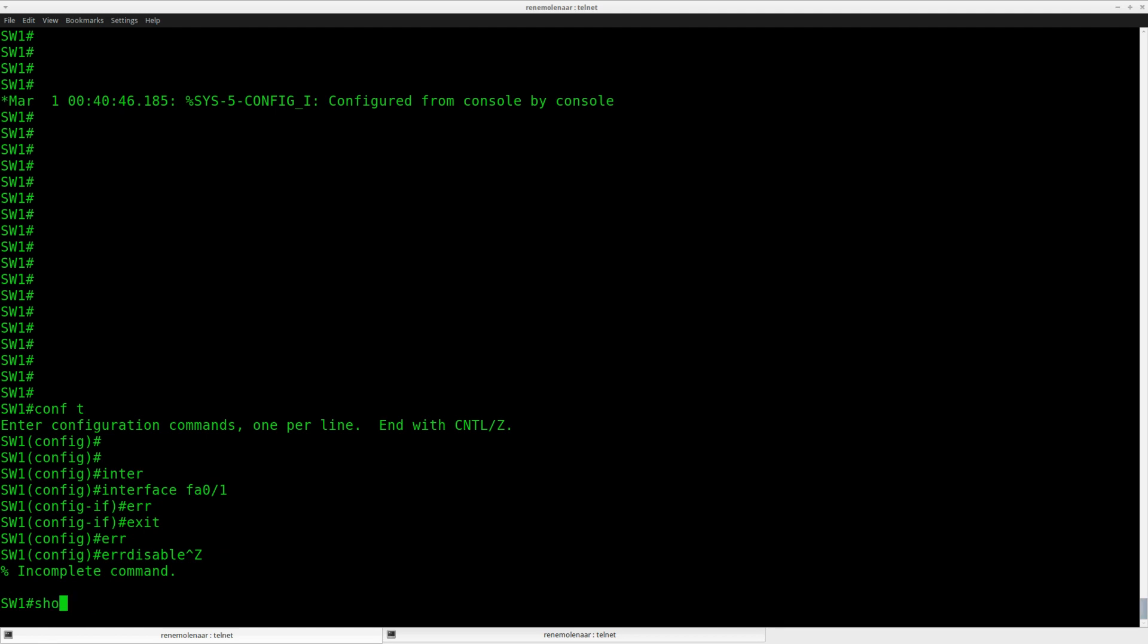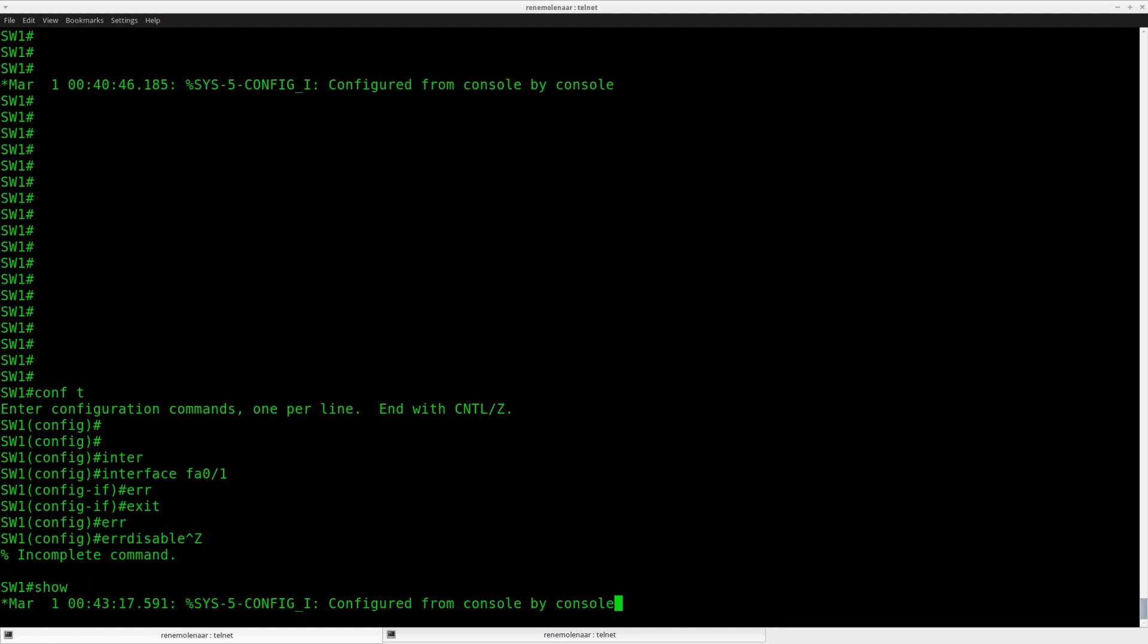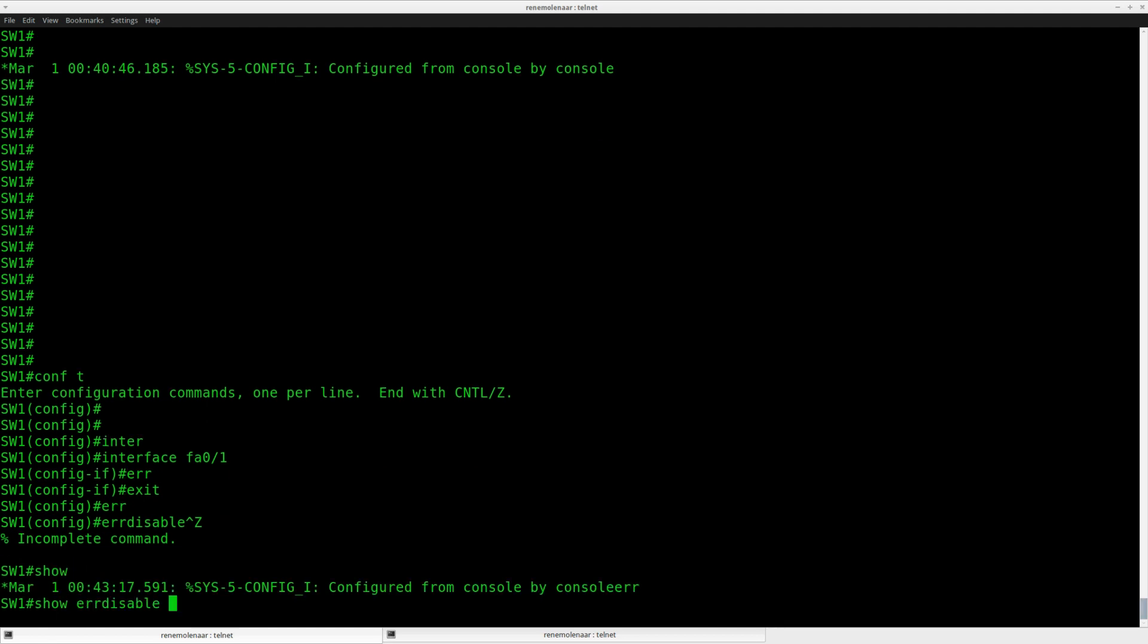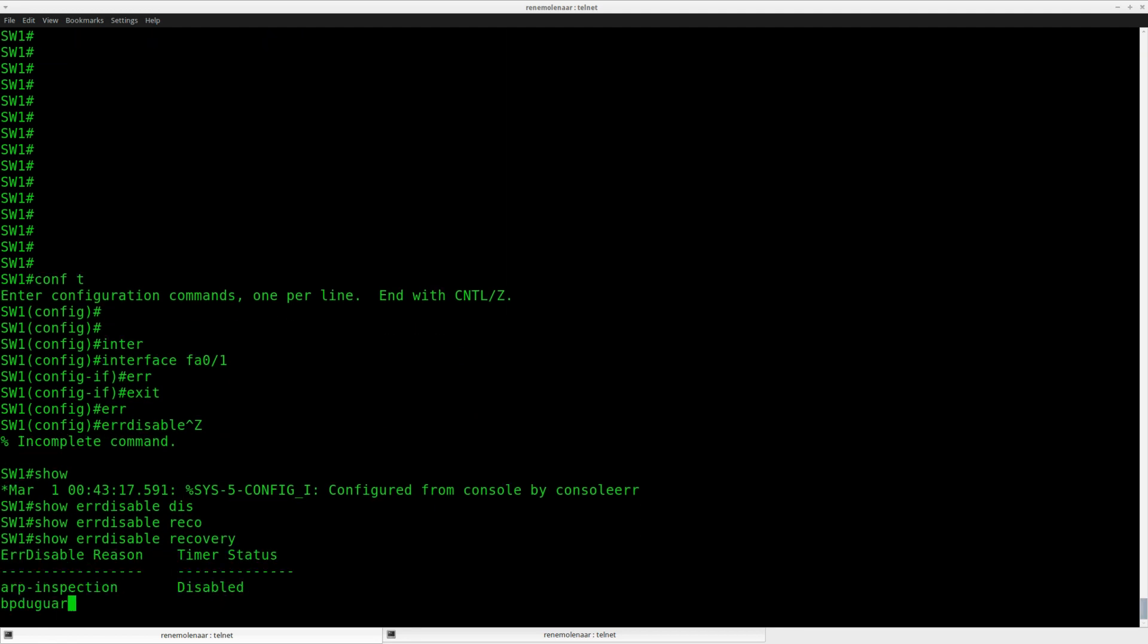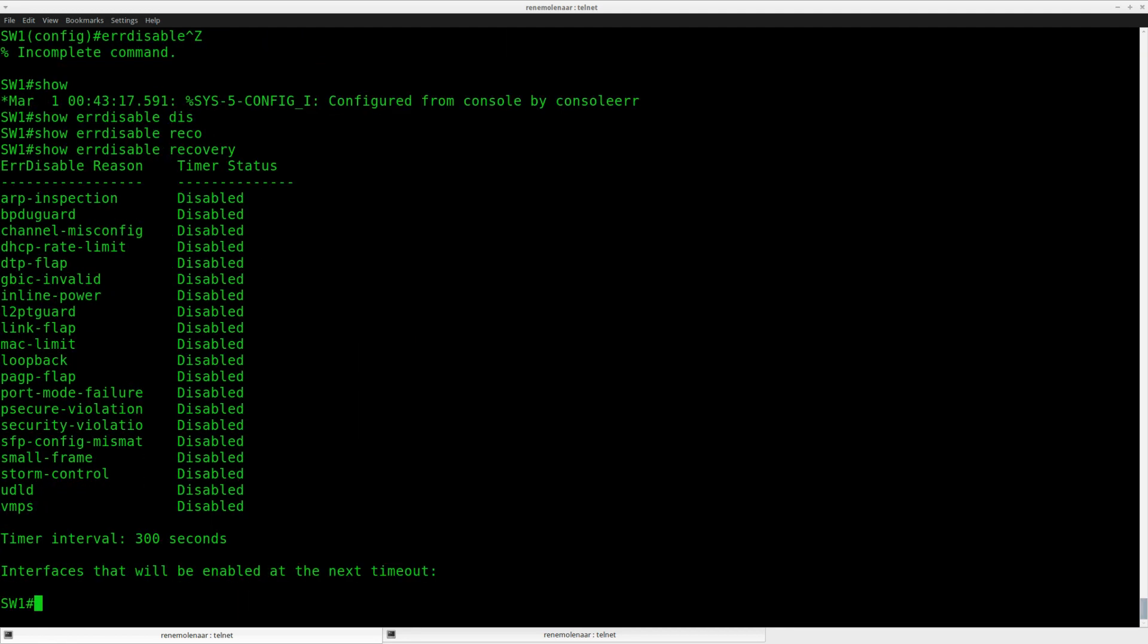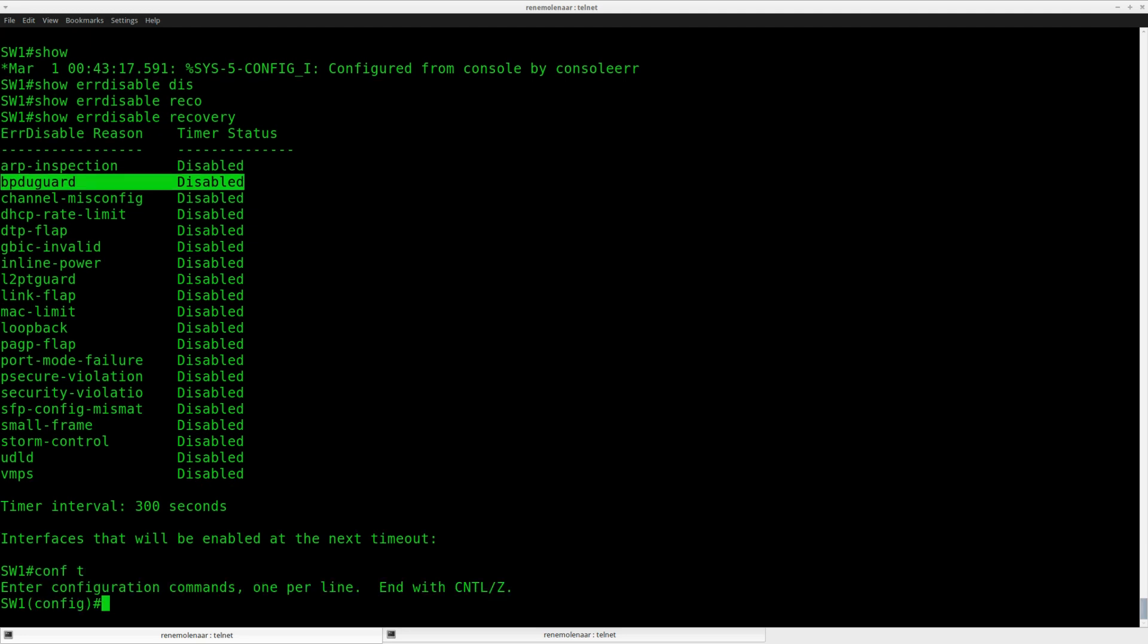Let me show you an overview here. Show error disabled recovery. You can see that by default, once BPDU guard blocks an interface, it will stay disabled. It will not auto recover automatically. So that's something I need to change.